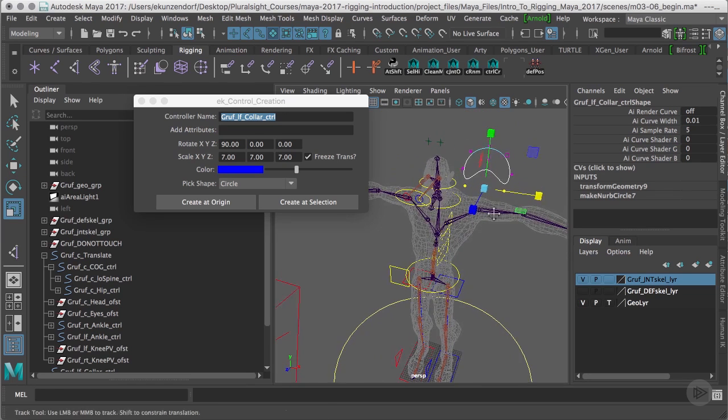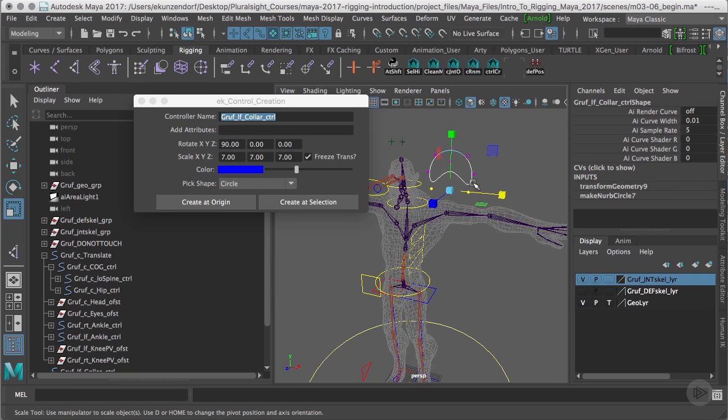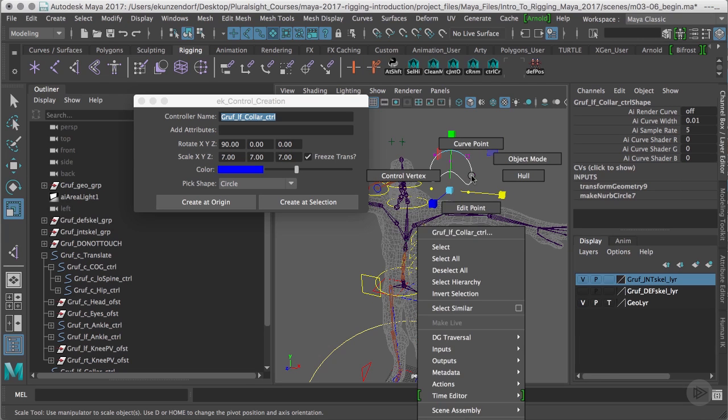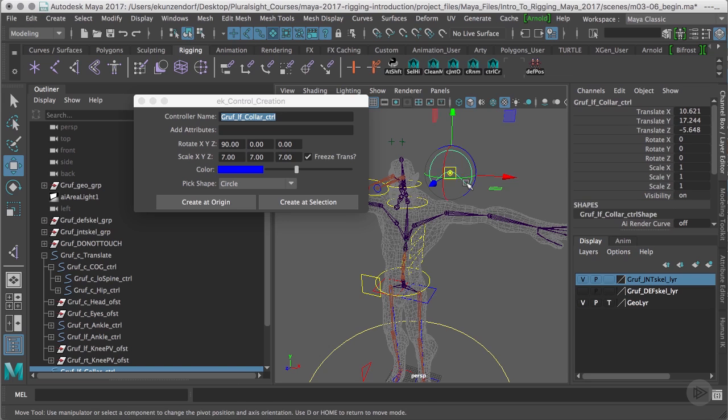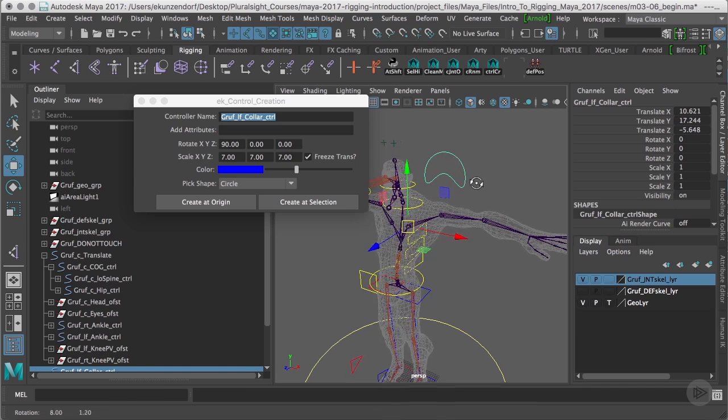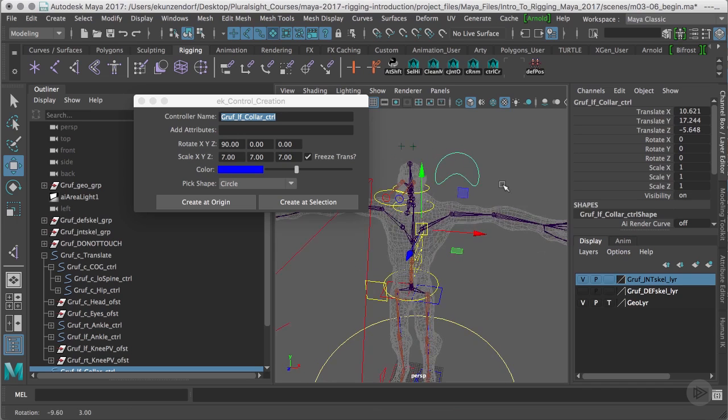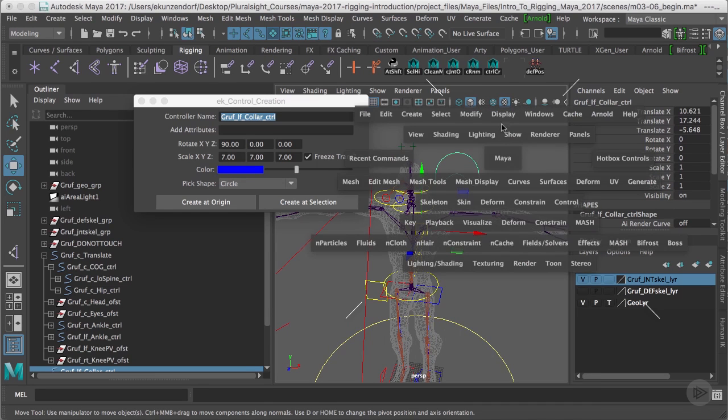The reason I'm doing that is because my FK controls are circles and this can sometimes be hard to distinguish, so I want to make sure they're differentiated. I'm going to select it, then hold down the W key, then D and V, and snap this to the collar joint itself. Then I'm going to freeze my transformation.